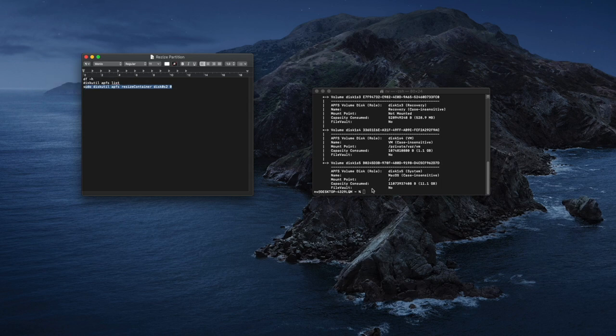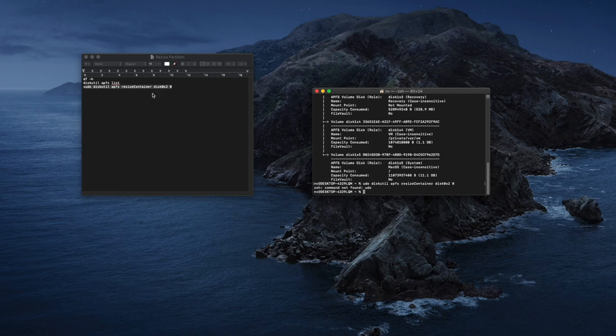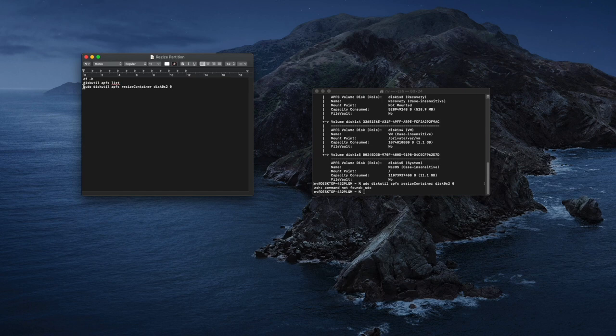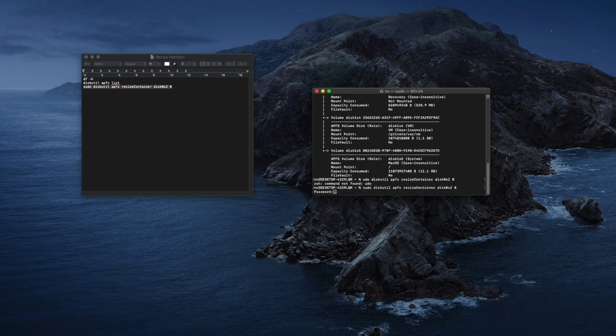Let's copy here. Command not found. Because it's not copied—the S from the sudo. Very well, the machines are always right. Let's copy again and put our password. Now it is correct.